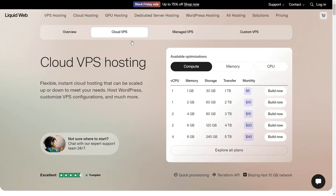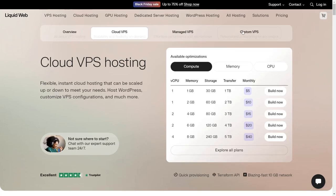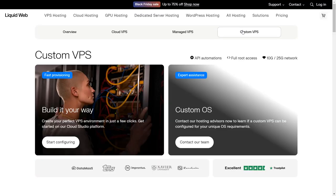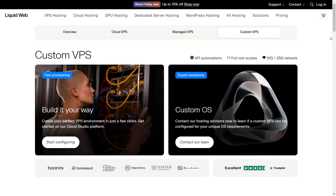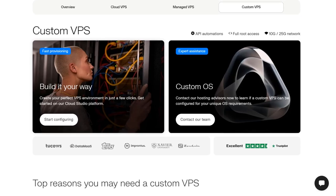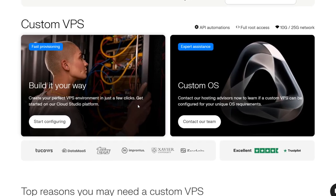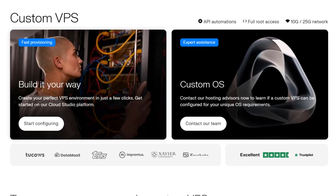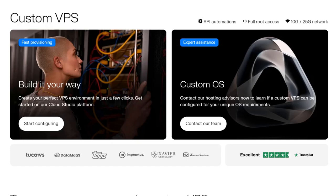Now Cloud VPS, and these are the plans as I showed you earlier as well. If you want to do a custom VPS, then click on this and choose the thing you need. Here you can see Custom VPS: fast provisioning, expert assistance, built it your way. Create your perfect VPS environment in just a few clicks. Get started on our Cloud Studio platform. You can start configuring from here and see what are your needs and just configure it just like that.